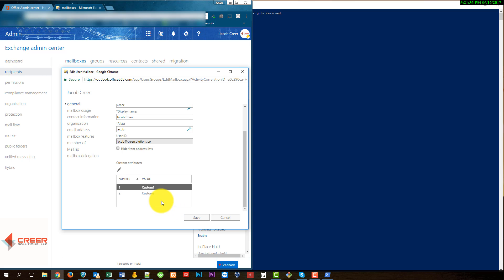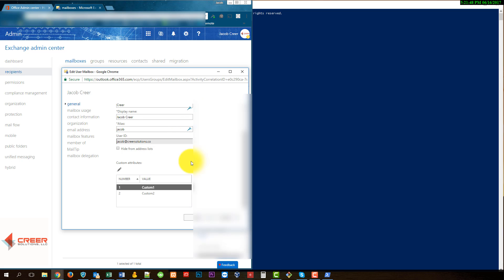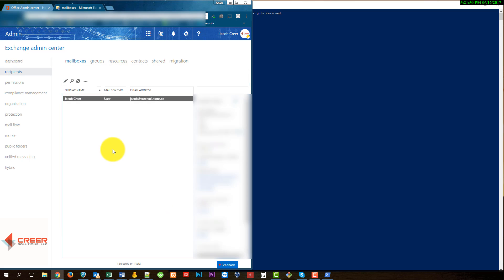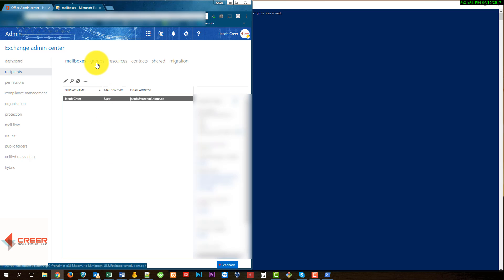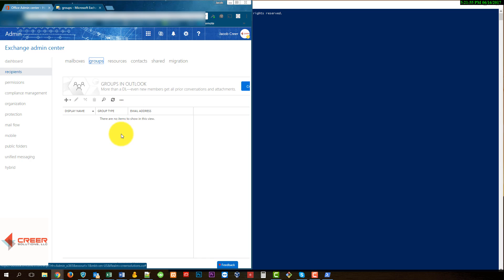So what this does is create a value for 1 and 2, and we created it through the GUI — not a big deal. This part can also be administered through PowerShell, however we will not be covering that in this tutorial. Let's go ahead and save now that we've created those two custom attributes for our user, and let's go to Groups.